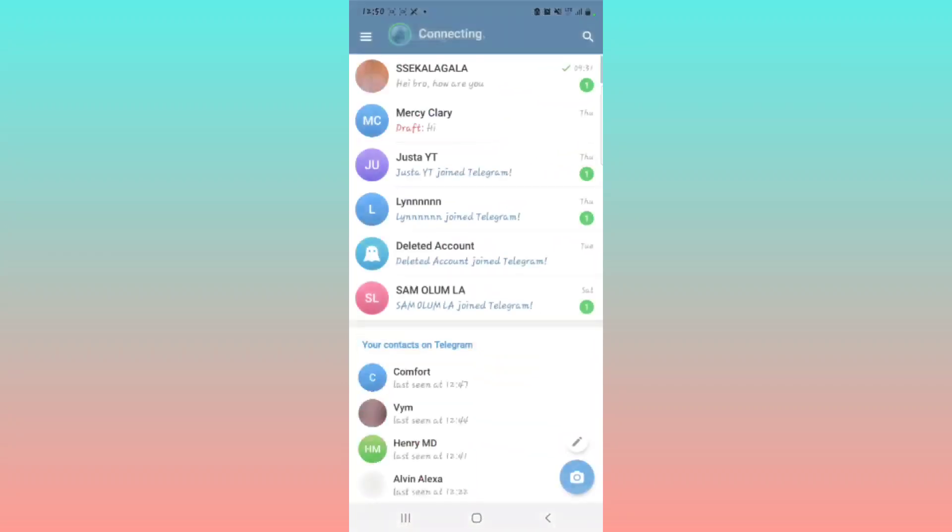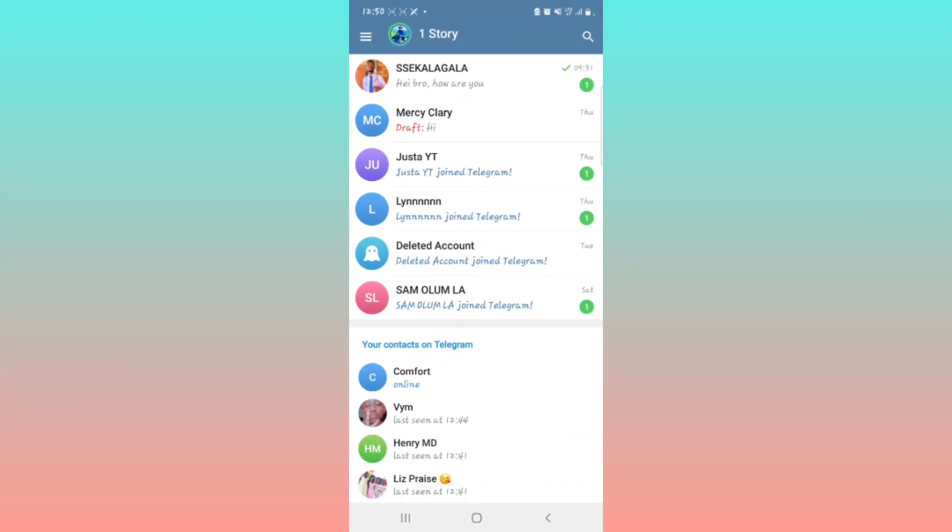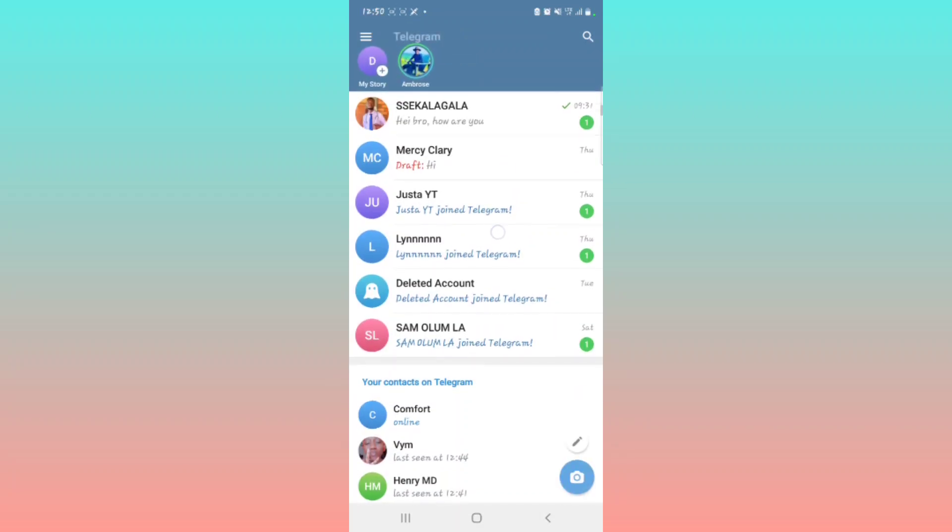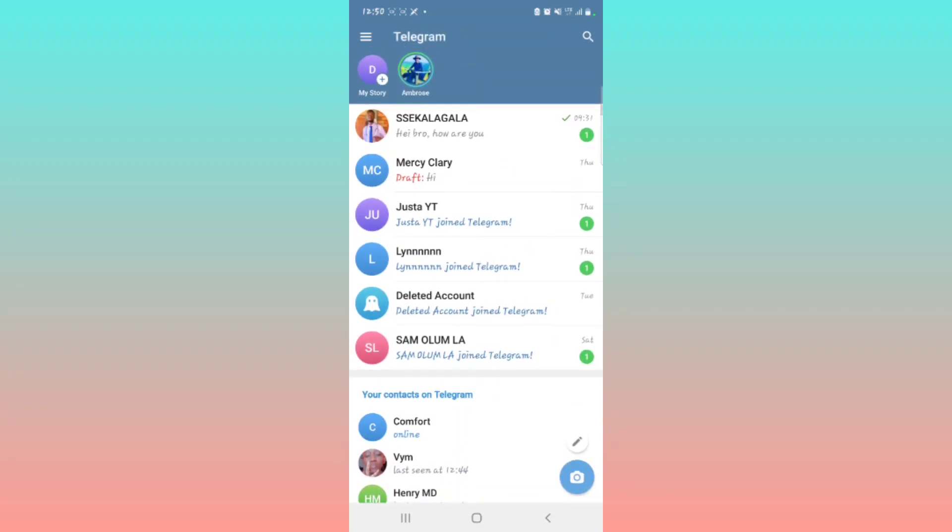You're going to see on top of your screen right there, you're going to see one story right there. Swipe down, you will see the My Story icon.